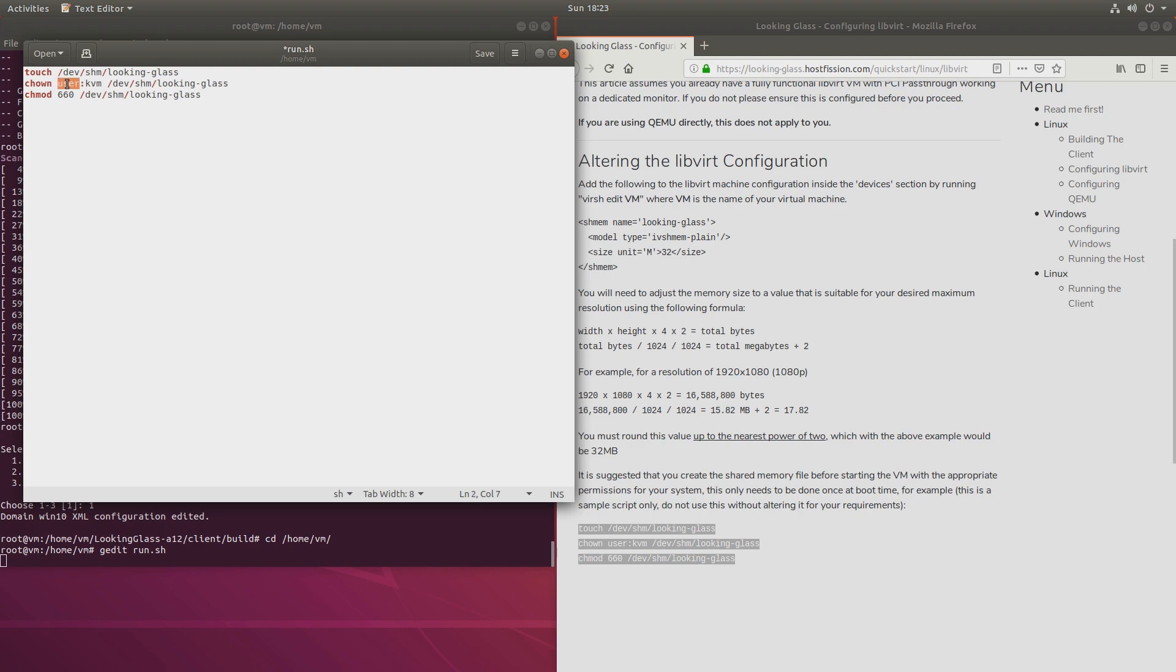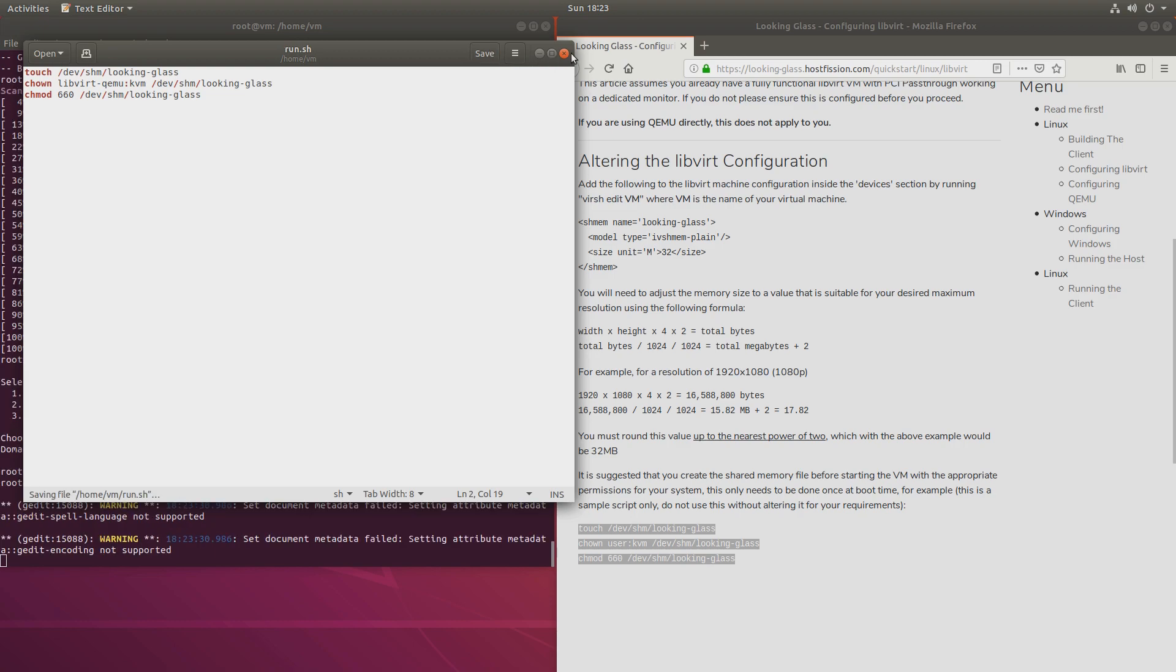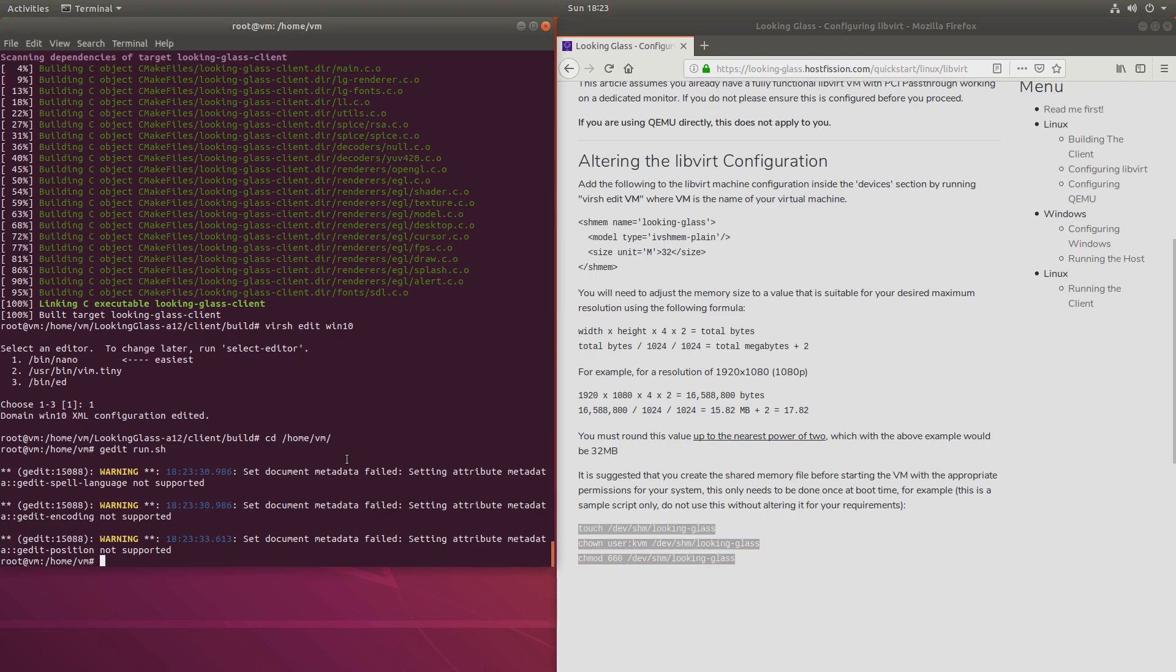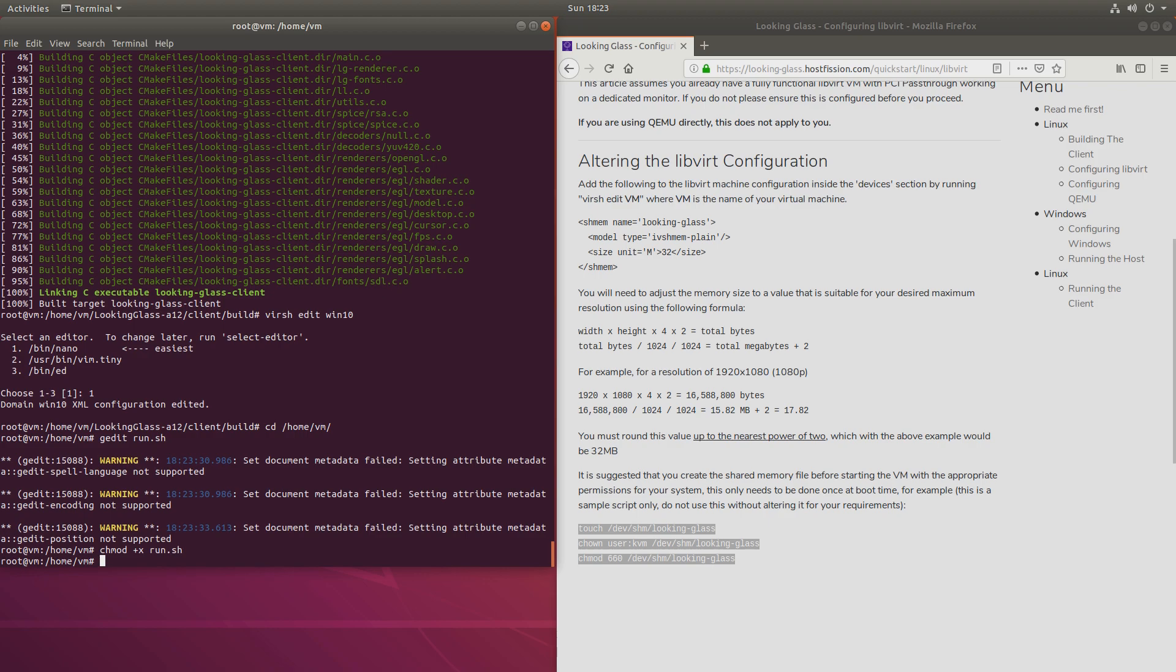And this user will replace it with libvirt-qemu or whatever user decide to go with. But that should be fine. Let's make it executable, chmod plus X and run.sh. And we'll just have to run it before we start the virtual machine. Again, this is more or less optional. It should work without it.